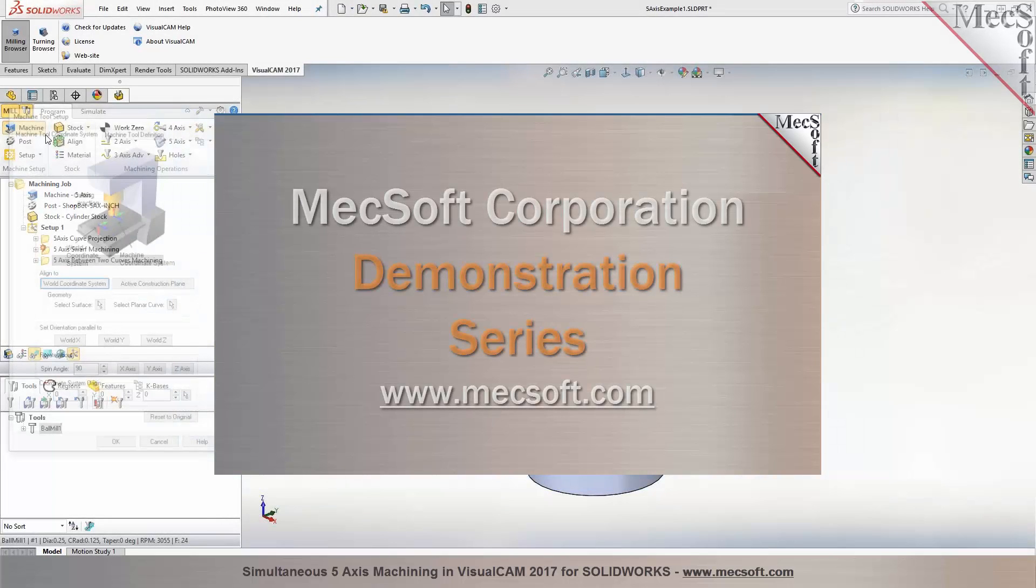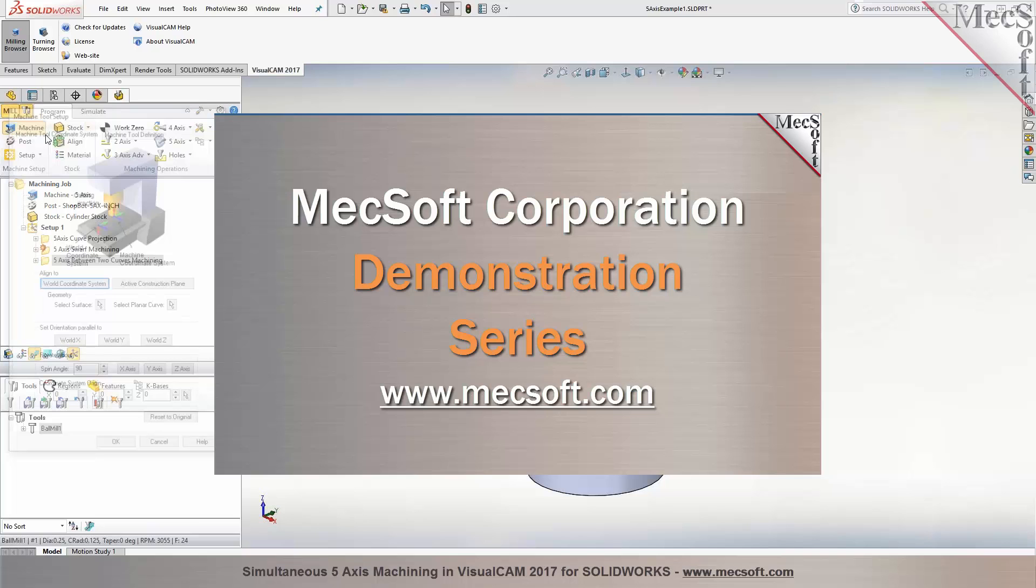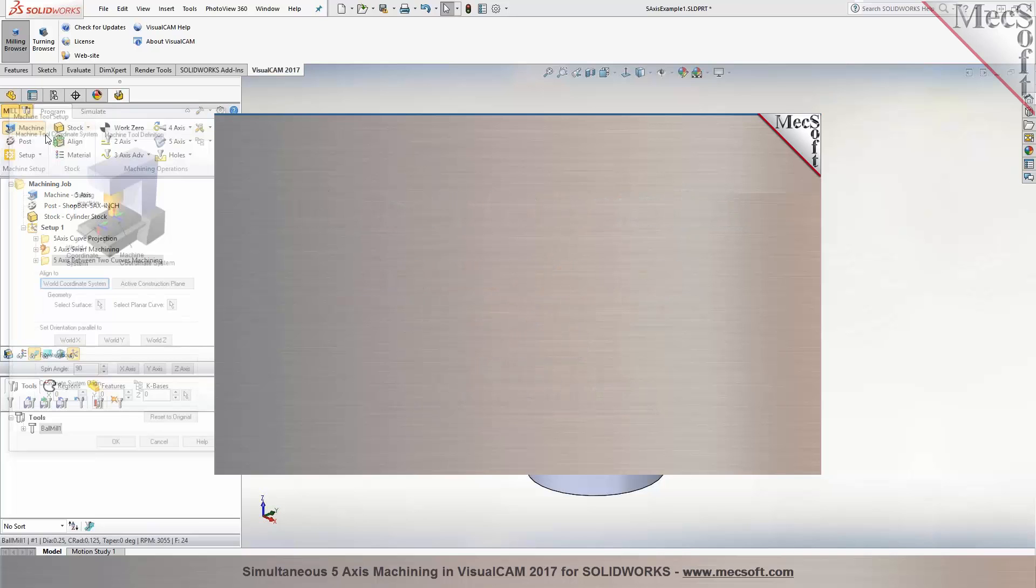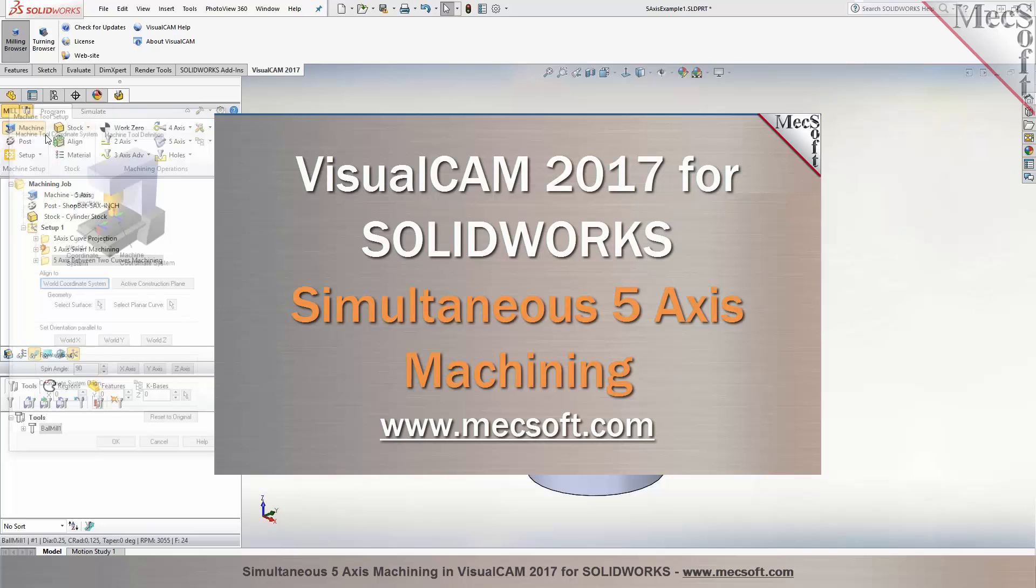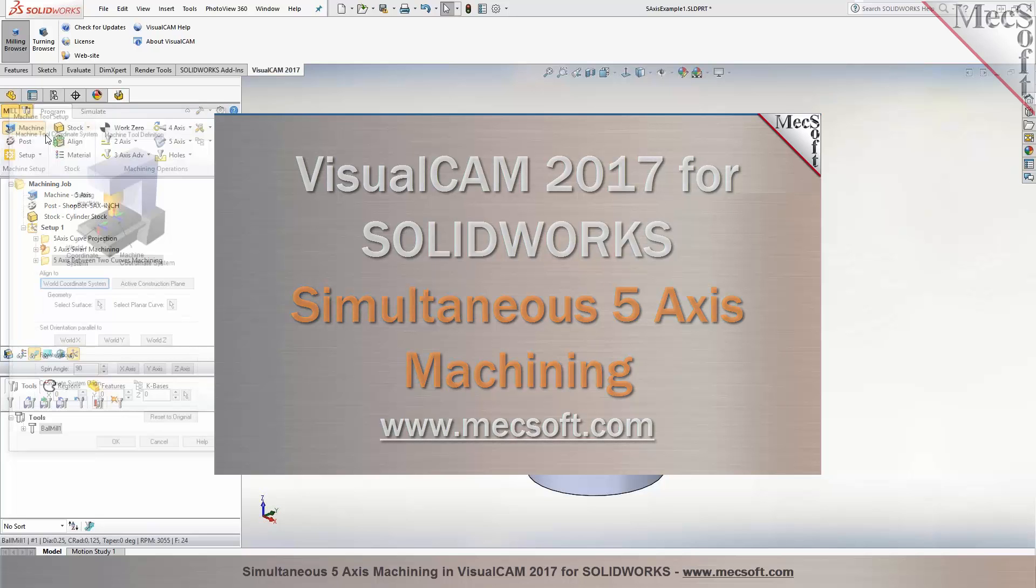Hello and welcome to the Mixoff demonstration series where you can see live demonstrations for real users and real world applications. For more information about our products or to schedule your own live demonstration, just give us a call or visit us at www.mixoff.com. Without further delay, we invite you to sit back and enjoy the demonstration.